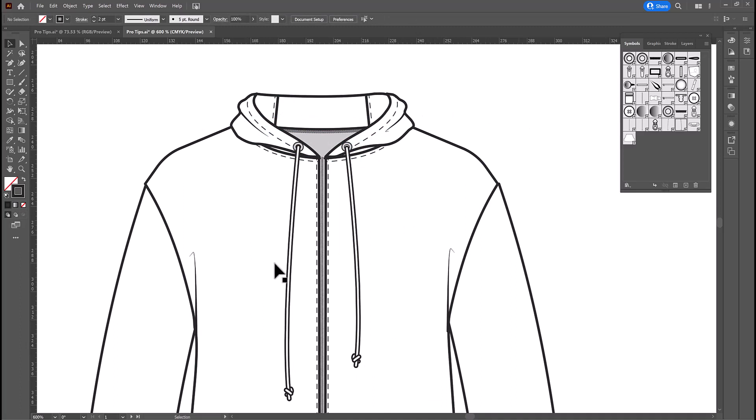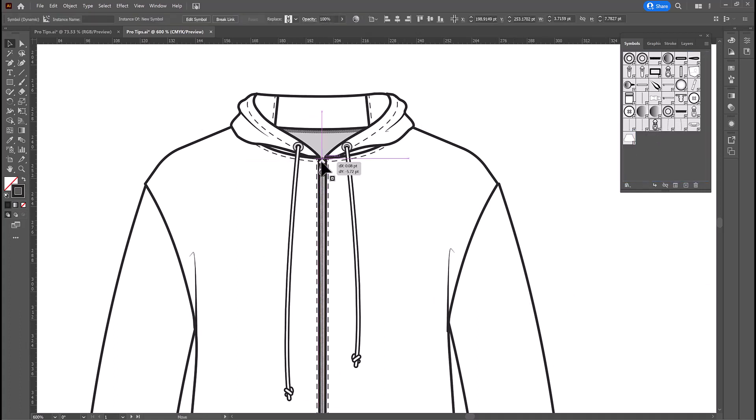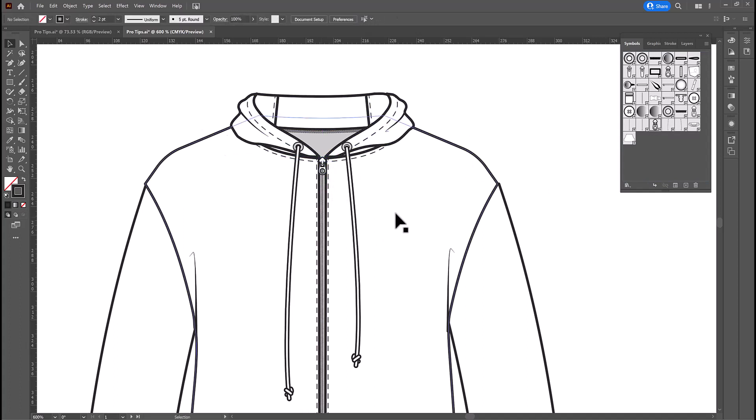The next thing that we need to do is the right size zipper. So, let's grab a zipper pull that is much more appropriate and put that in place, and already, this is feeling so much more professional.